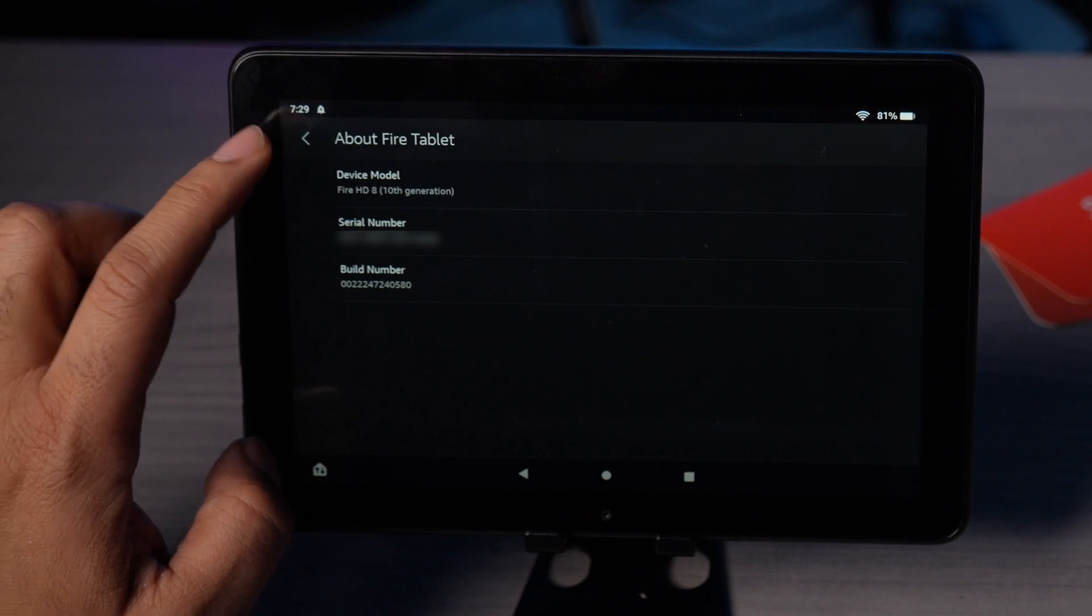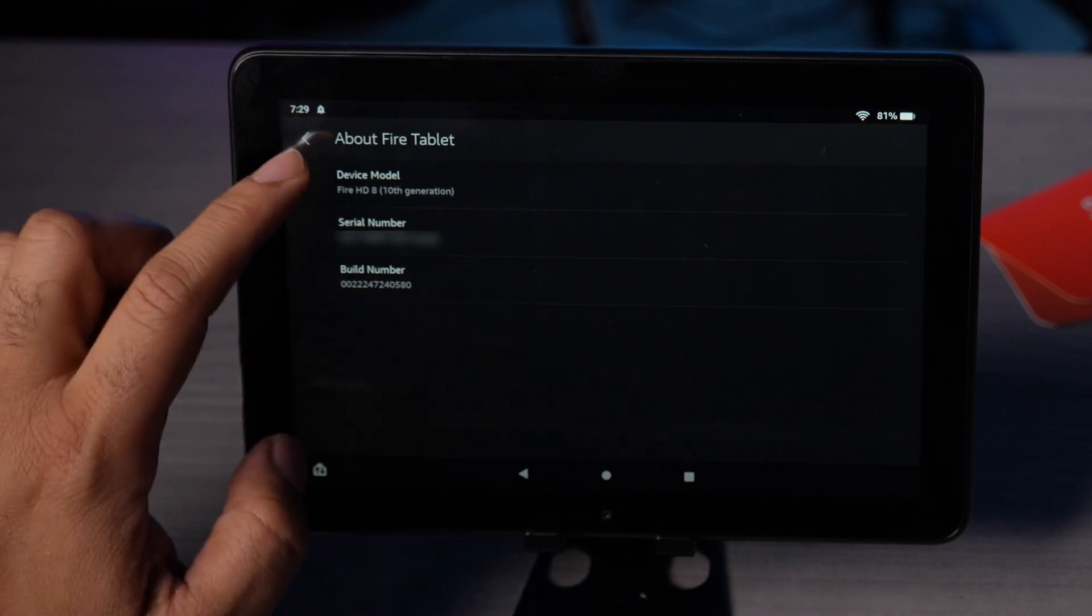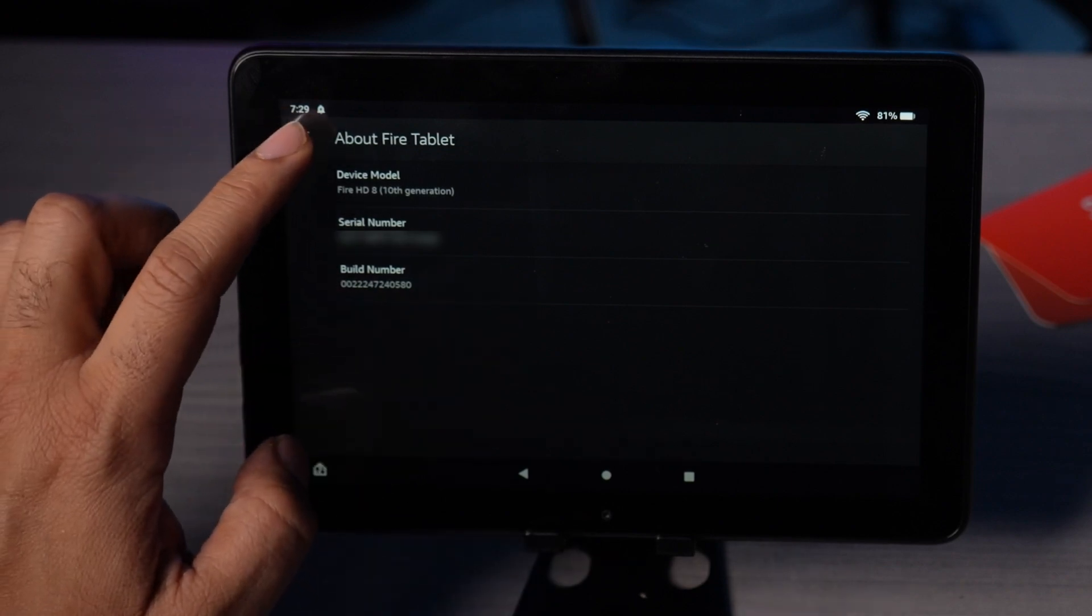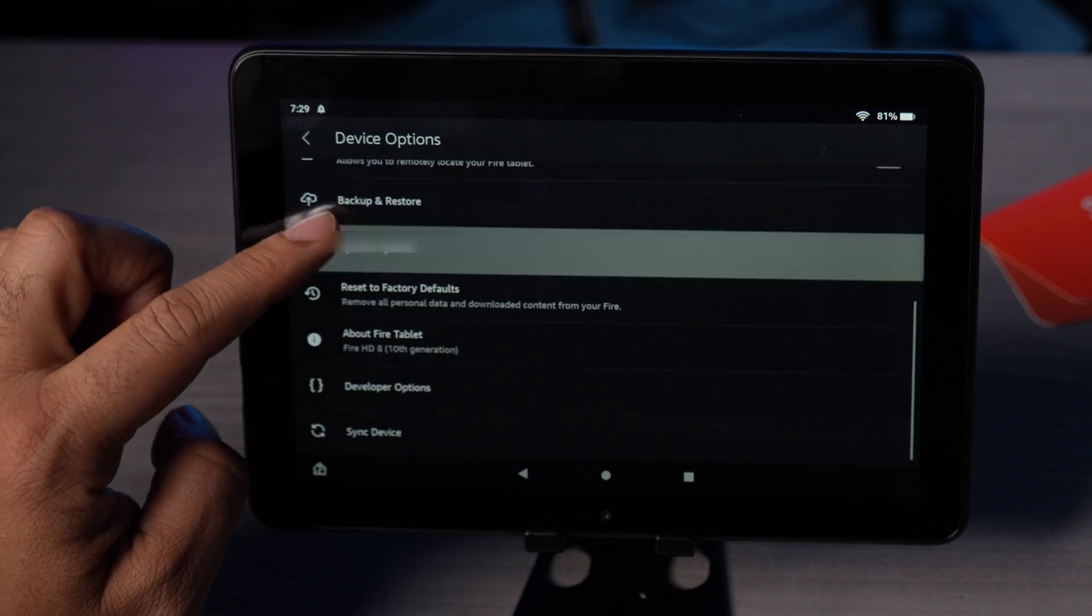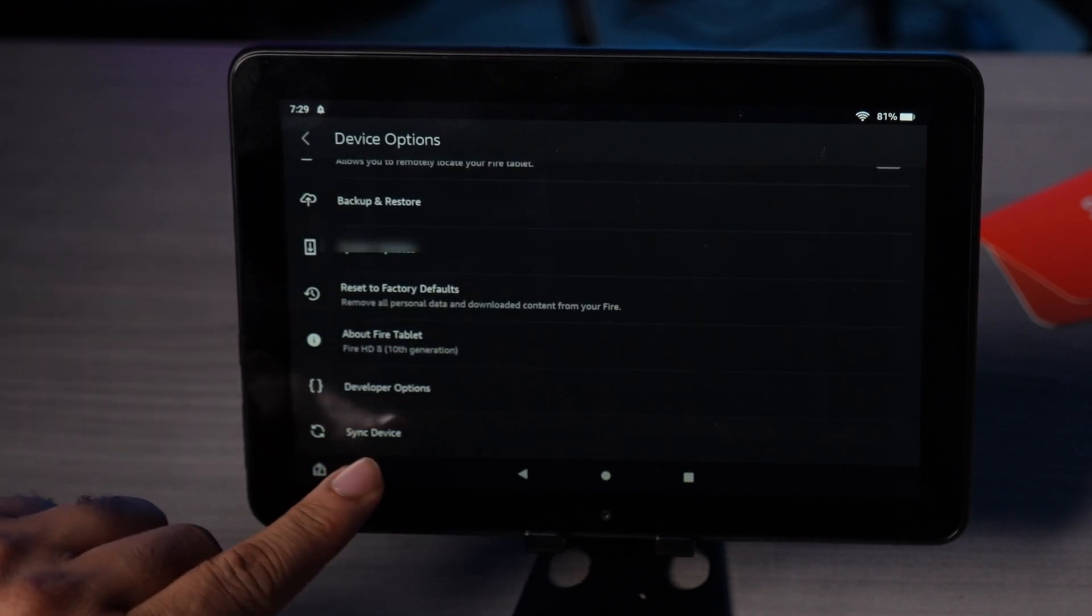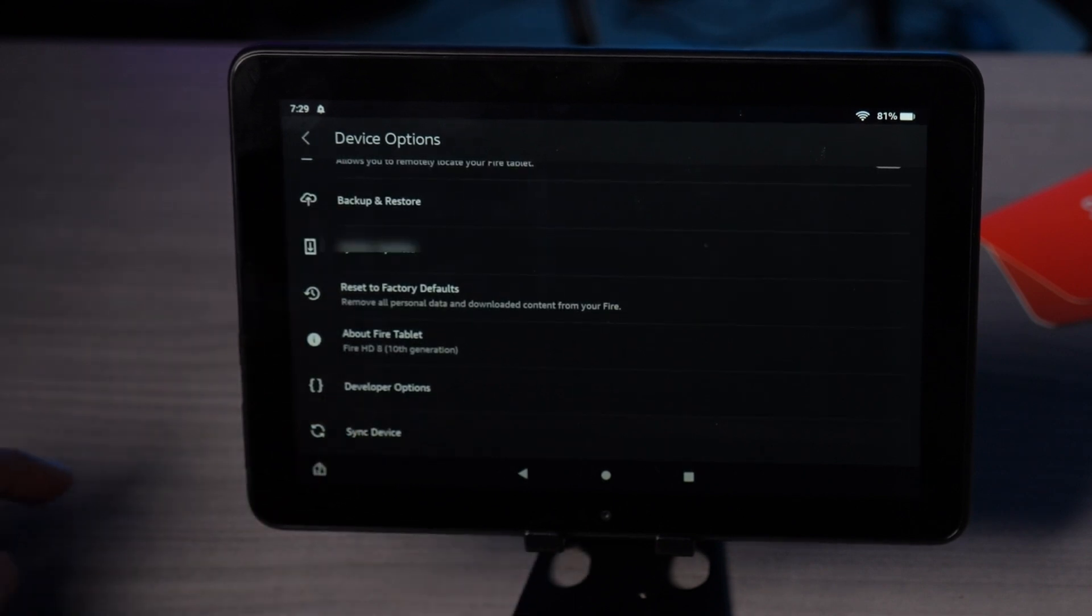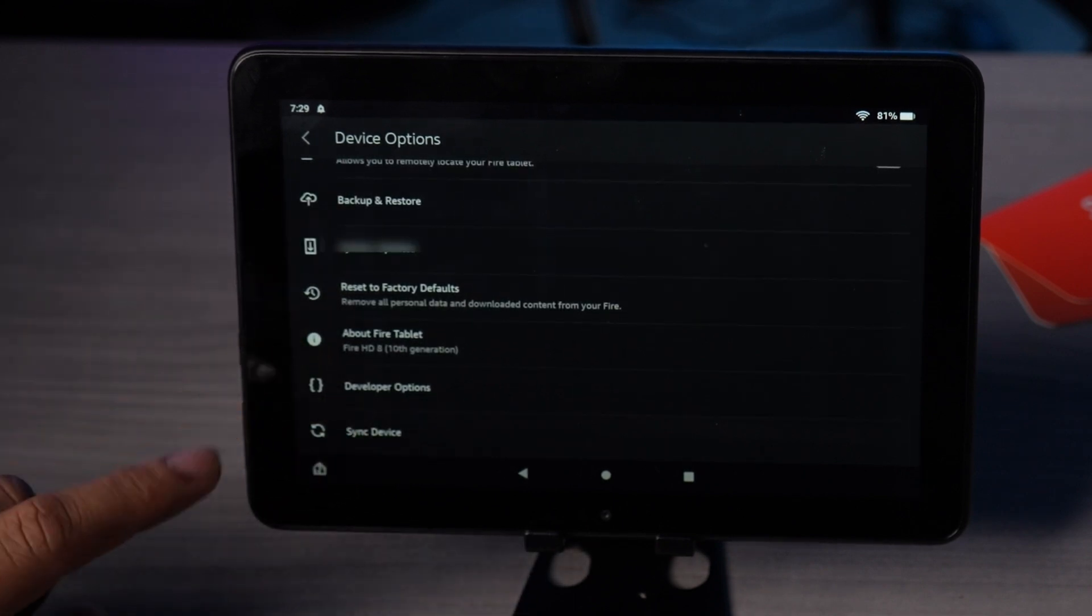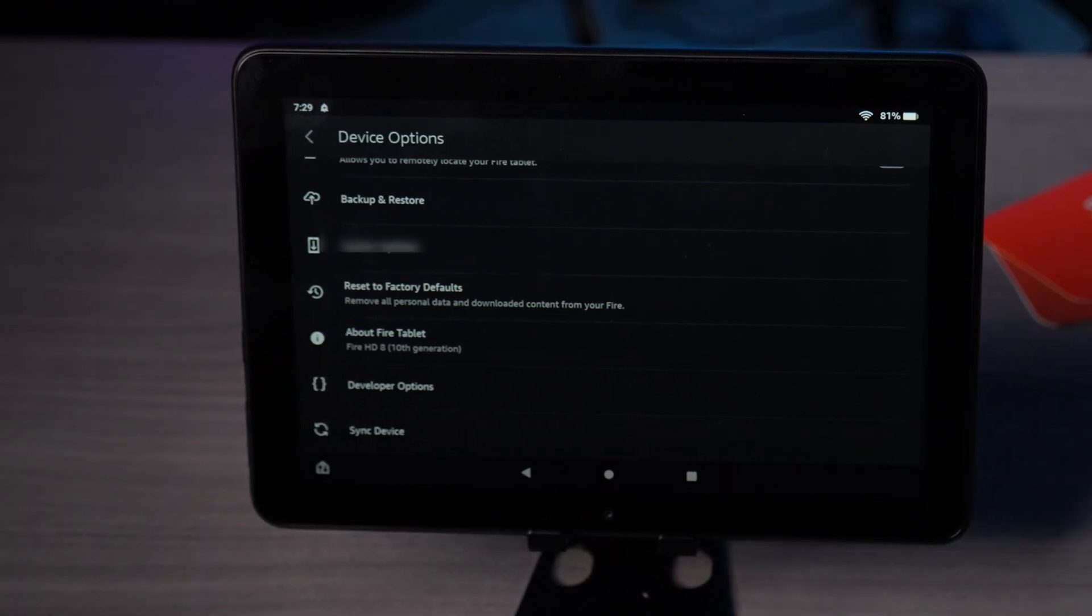Now developer mode is on. It gave a message about developer mode being on. Here you'll see an option called developer options. You're just gonna go ahead and select it.